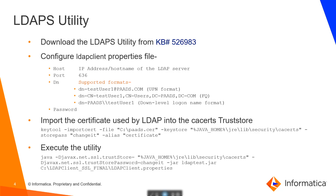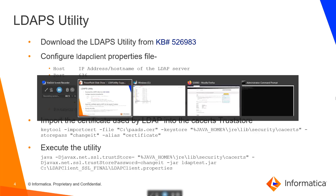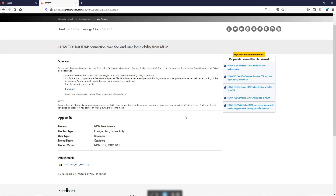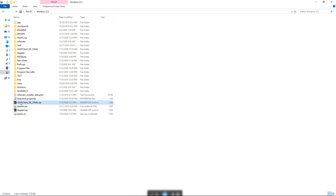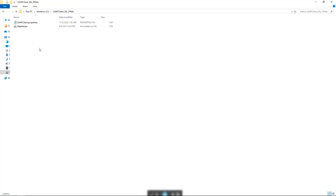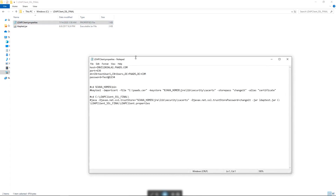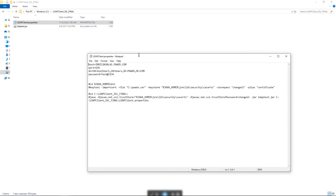Next is the LDAPS utility, which is the secure LDAP utility and can be used if SSL is enabled on the LDAP server. The utility can be downloaded from the KB. This KB has the attachment LDAP client SSL final.zip. I have already downloaded the utility into my C drive and unzipped and extracted the files into the folder. Next we need to configure the LDAP client properties file, which is similar to the non-SSL utility that we saw.